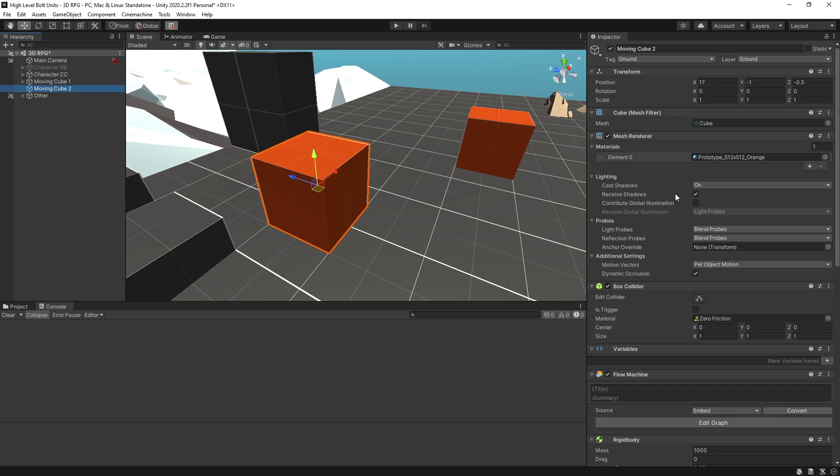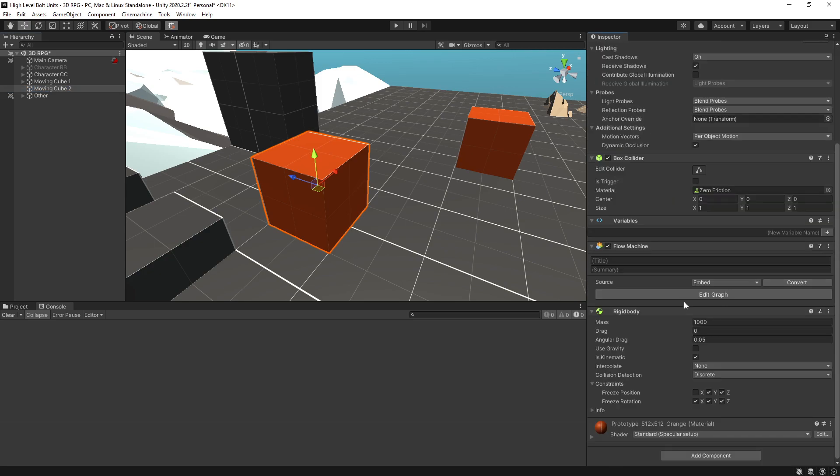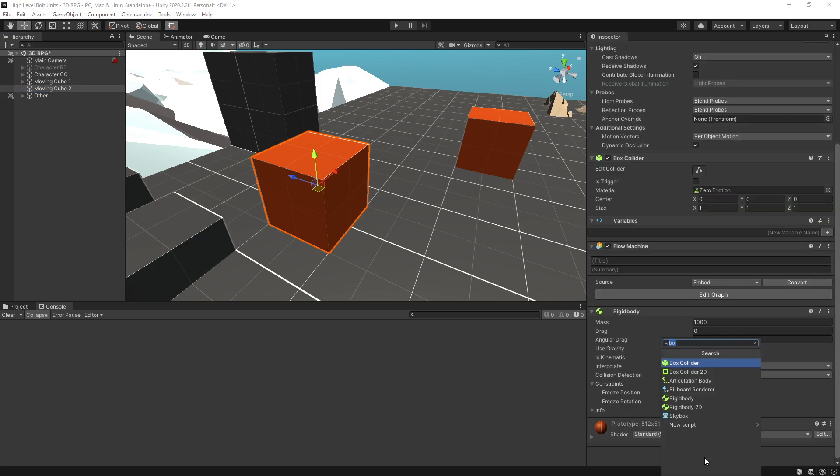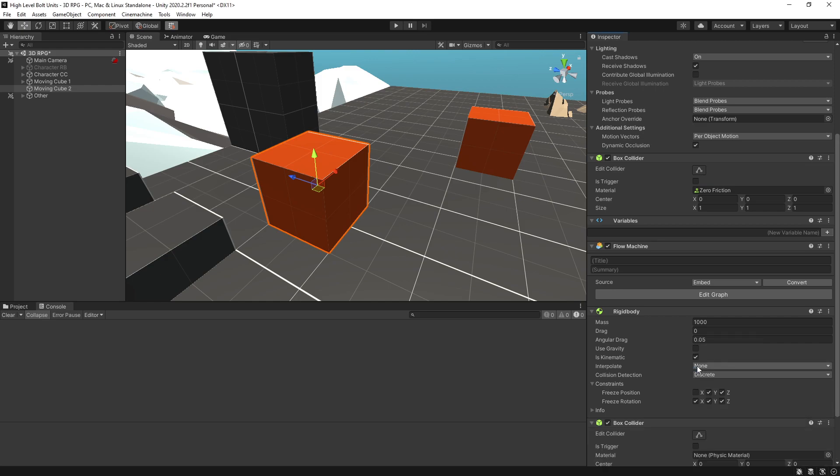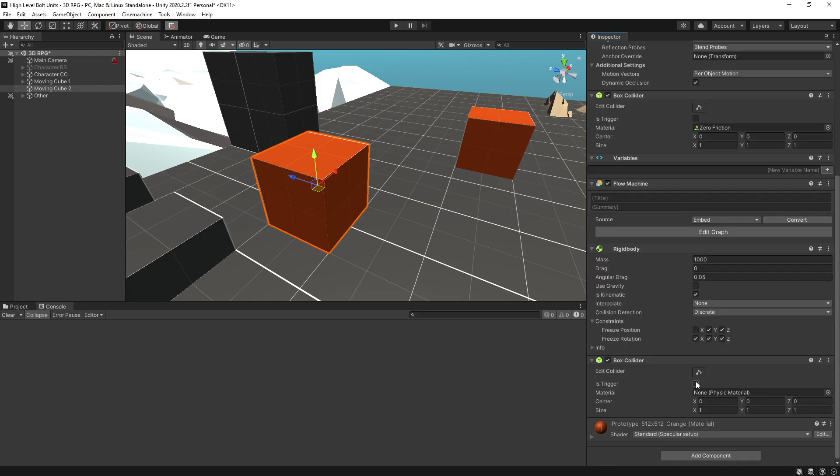The solution that I'm going to show in this video is going to be real simple. So what I'm going to do is add another component to this moving cube and it's going to be a box collider but I'll set this one to is trigger.